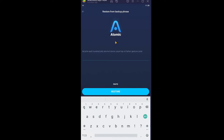Make sure to enter the recovery phrase in the correct format and in the correct order it was given to you. For example, 'bicycle' was my first word so I wrote it first; 'coral' was the last so I wrote it last; 'vault' was the second so I wrote it second. Enter all words in the exact order they were originally given.